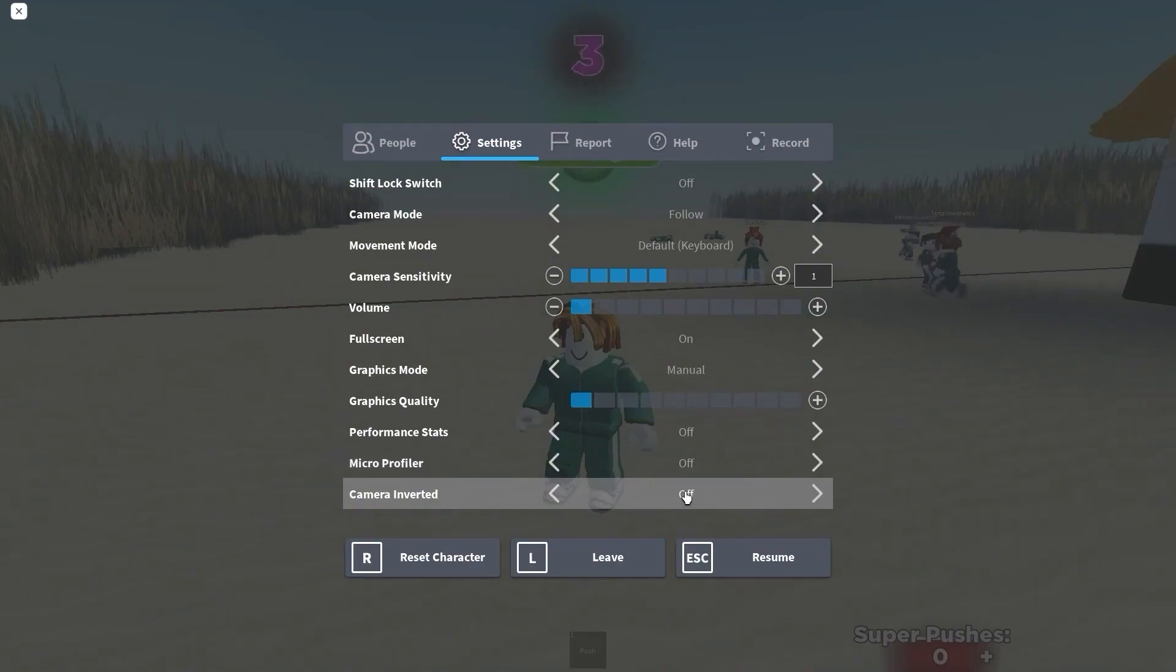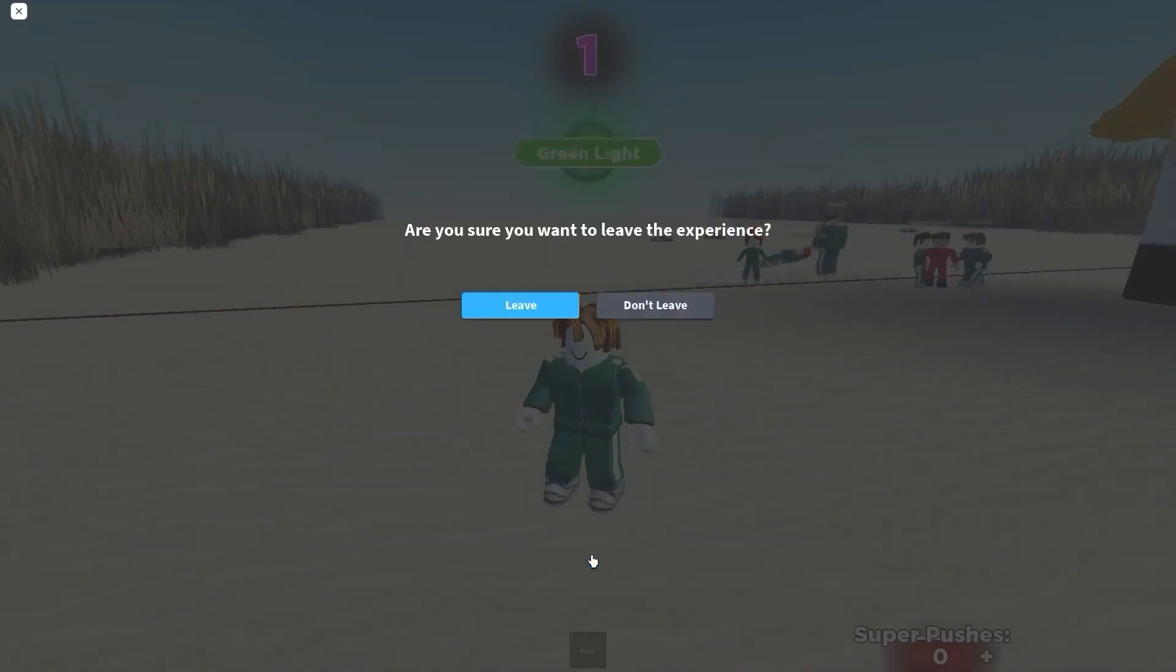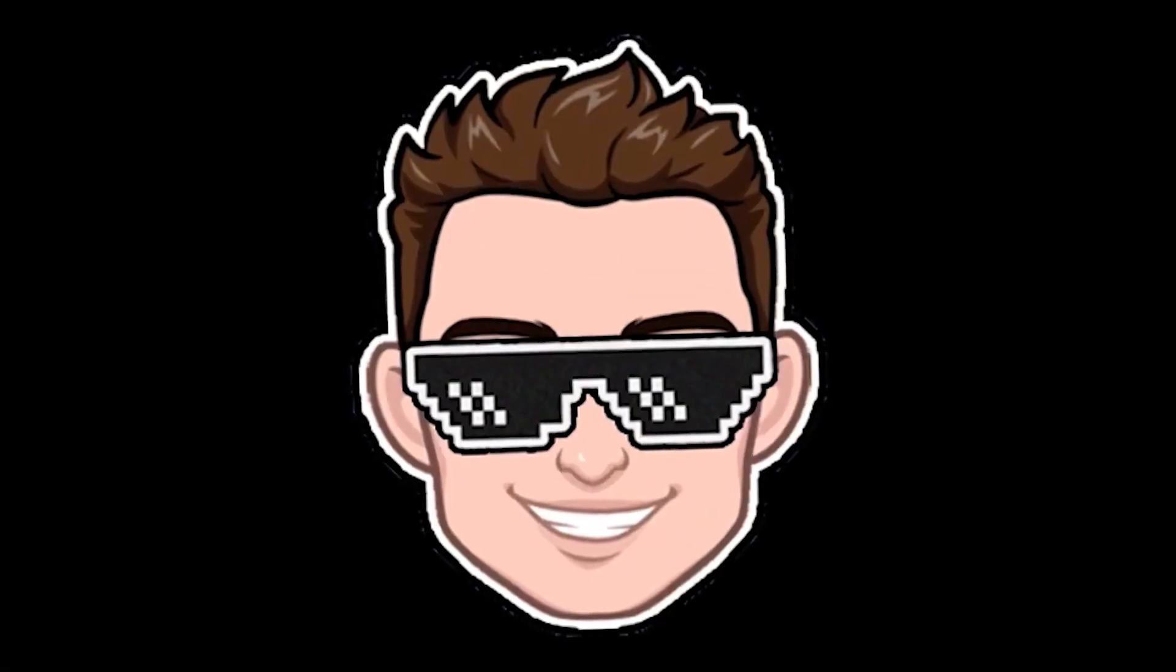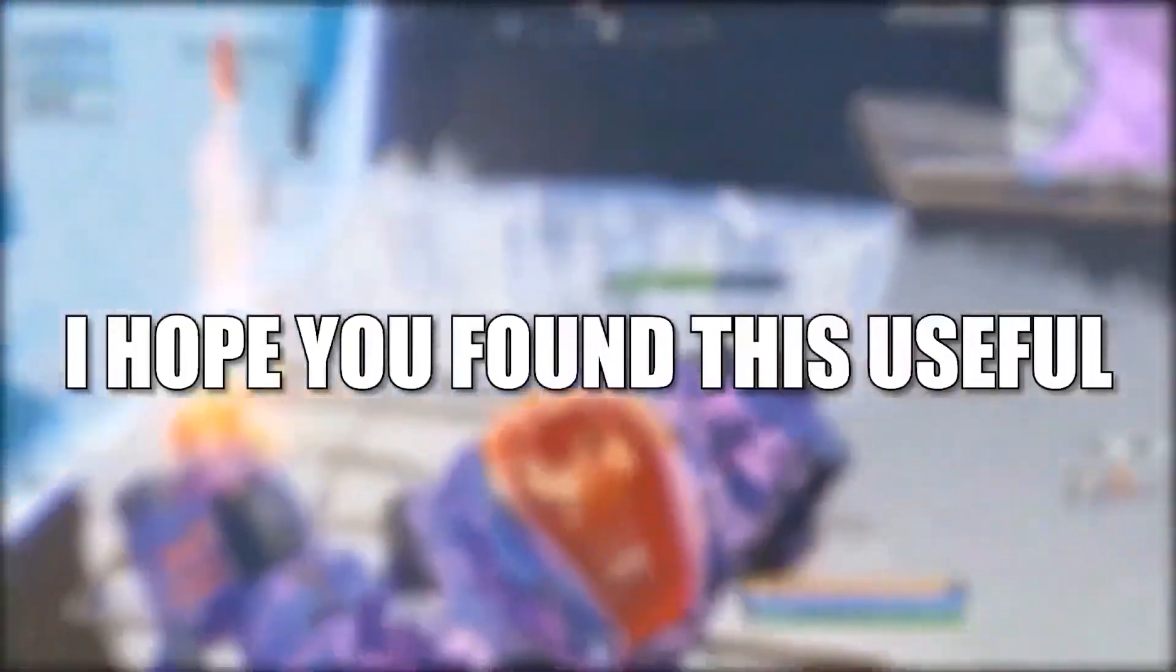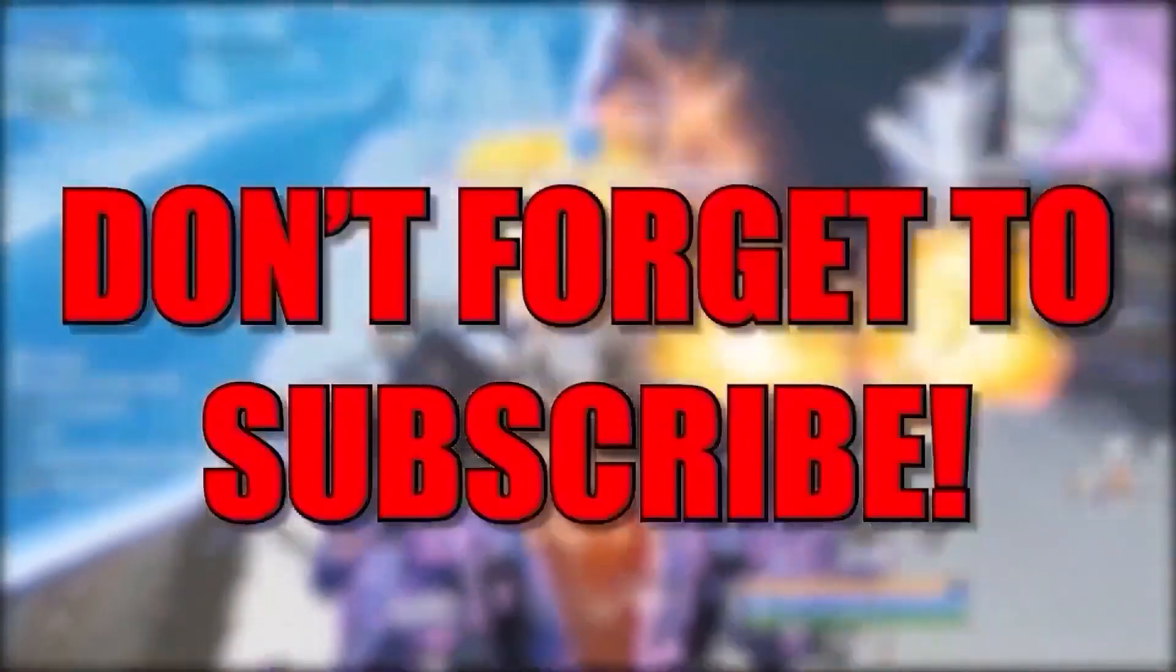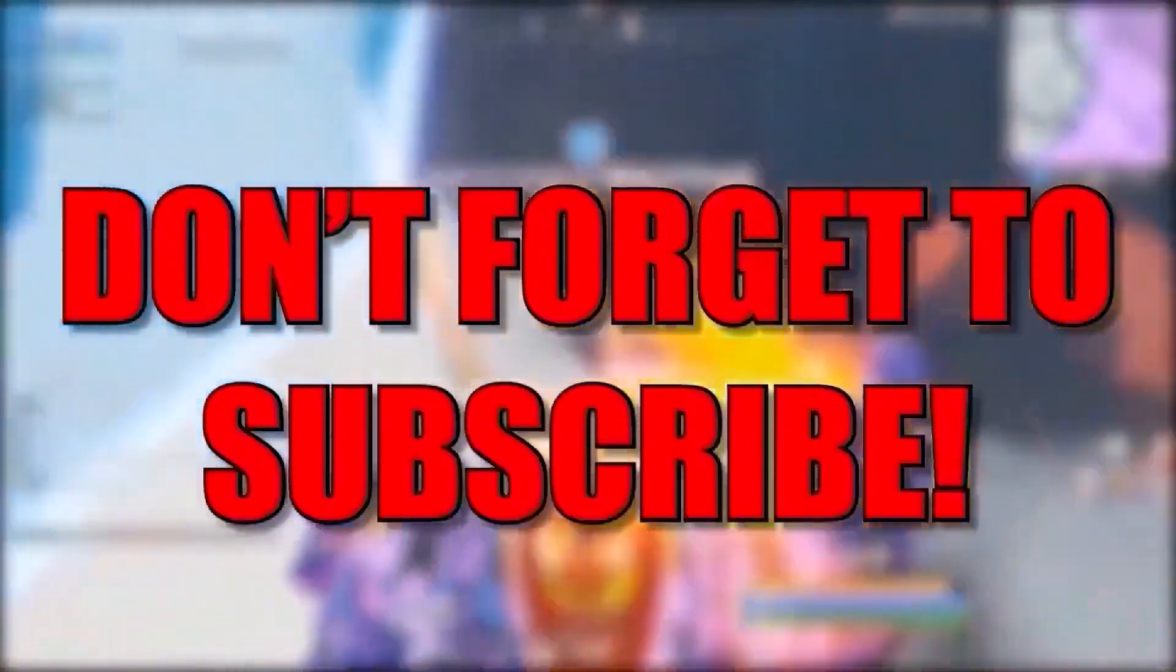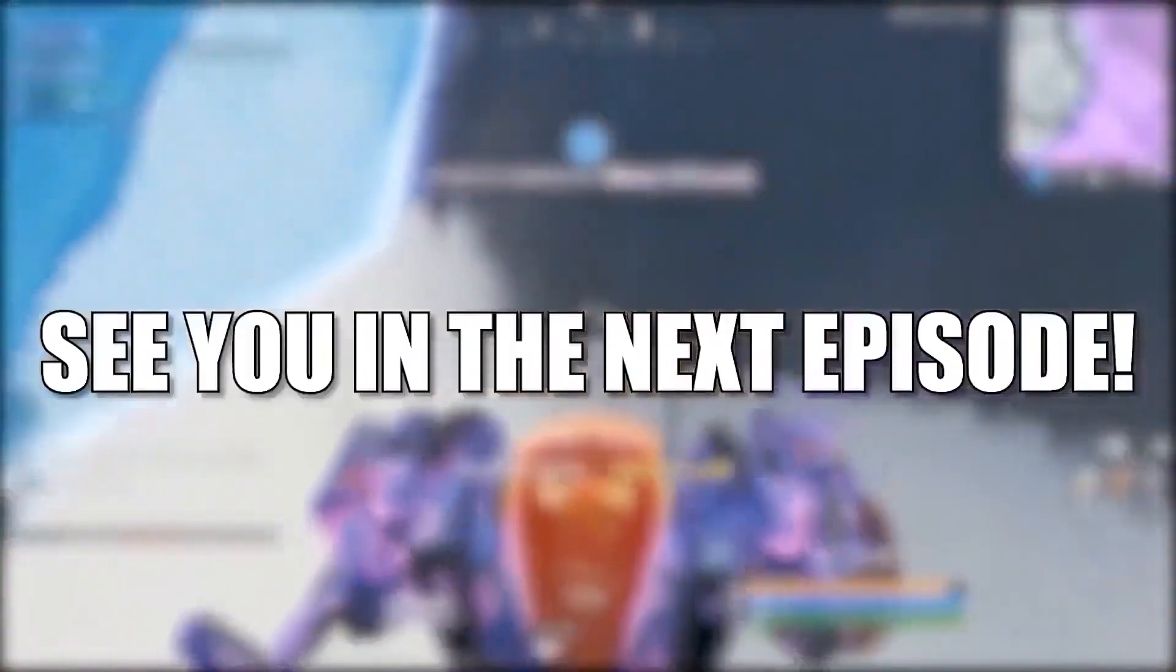And that's all you had to do. I hope you found this useful. Don't forget to subscribe, see you in the next episode, bye.